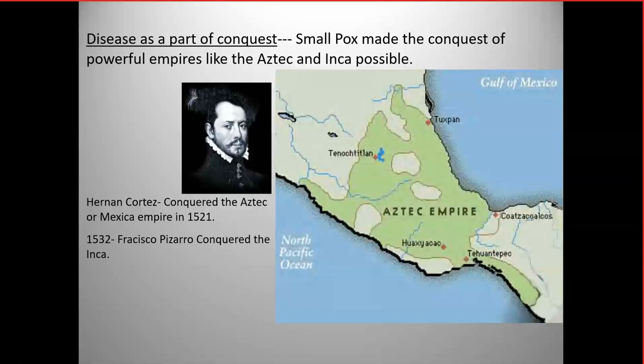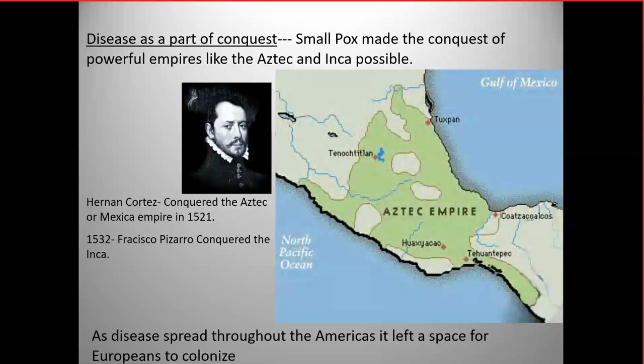The Aztecs also alienated many neighboring tribes. They used to tax neighboring tribes, and one of the taxes would have been humans — in some cases enslaved, in other cases used for ritual sacrifice. So there were many neighboring tribes who saw the empire as repressive. As a result, the Aztecs did not have a tremendous amount of friends in their empire, and those rival tribes certainly also helped Cortés.